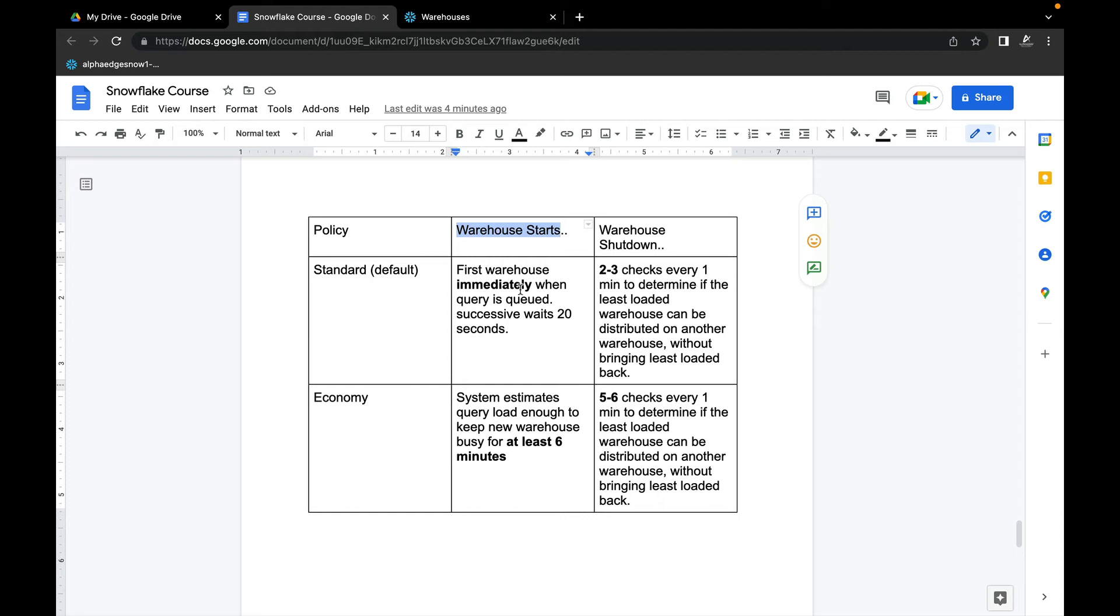But if there are additional warehouses required and there is still load, the next successive cluster is started after 20 seconds. It just waits 20 seconds for the next one to get started. It is favoring performance but still for the successive ones it waits 20 seconds.